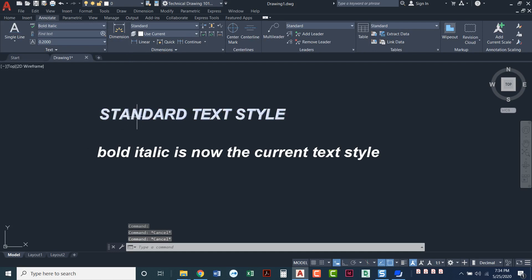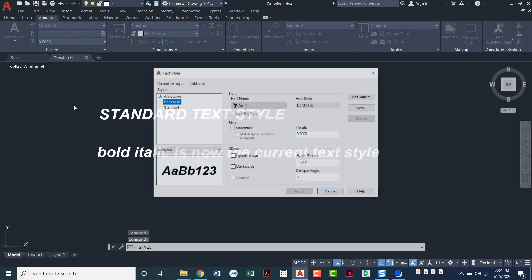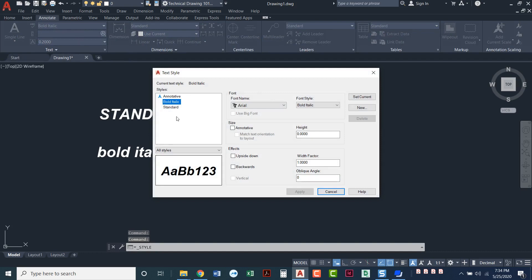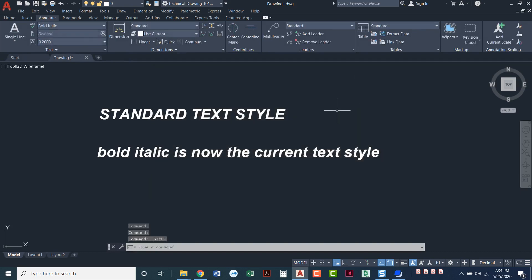So that's setting up your text style. Again, you can have as many text styles as you need in your drawing. So you might have one that's standard, one that's bold, one bold italic, or maybe you have an entirely different font that you need. You can just come in here, create a new text style, and you'll just have a list of text styles that you can choose from in your drawing.